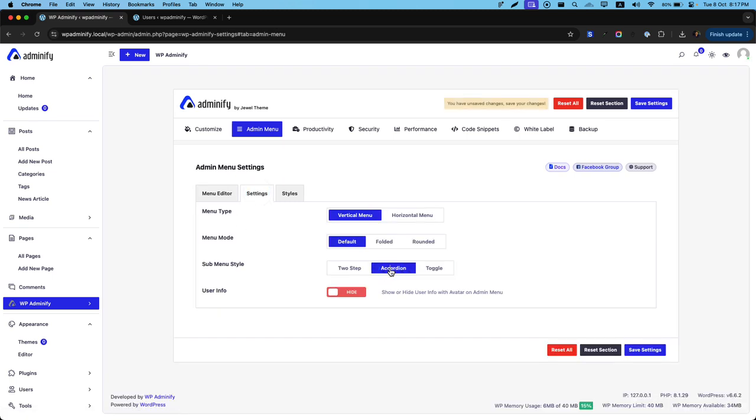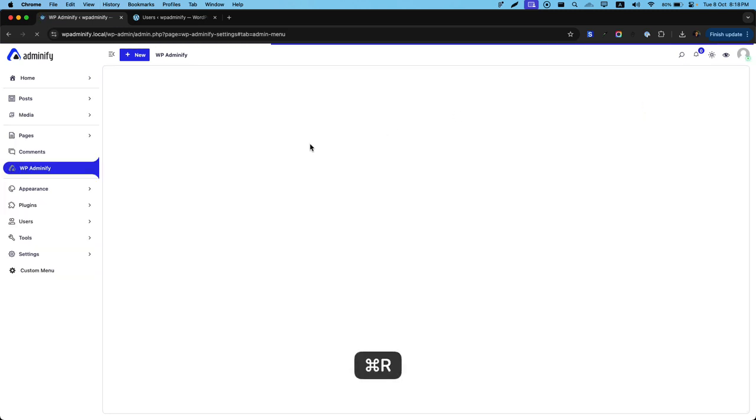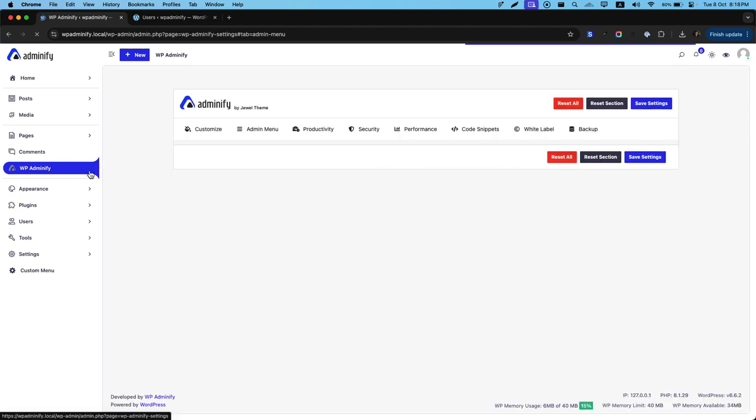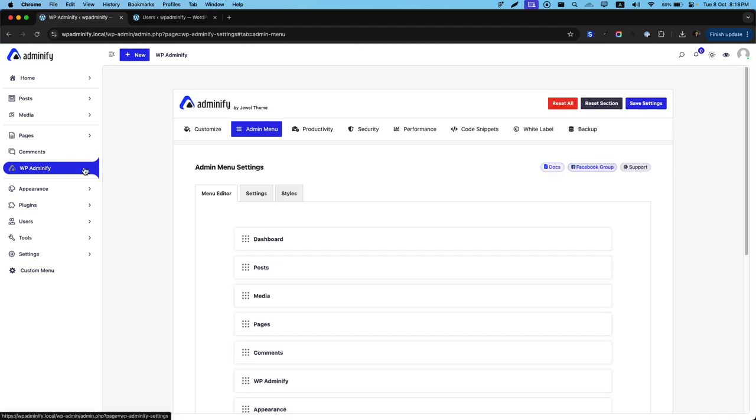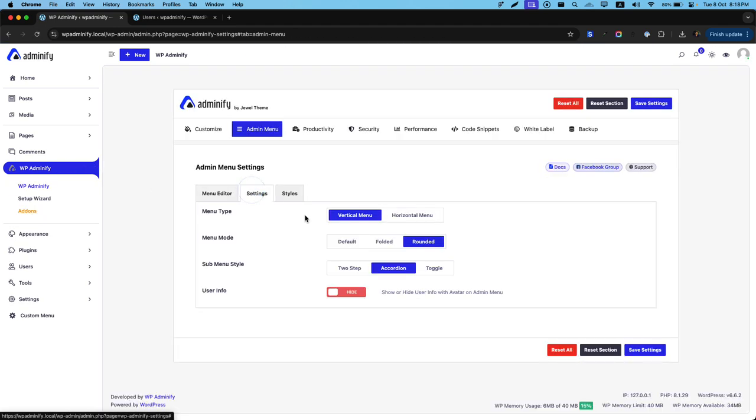Let's stick with accordion. And let me show you. The menu mode. Rounded system. Let's set the settings. Now if I reload. This is the rounded effect. That will work on accordion and toggle properly. But not on this two step option. And that's all about this specific vertical menu options panel area.